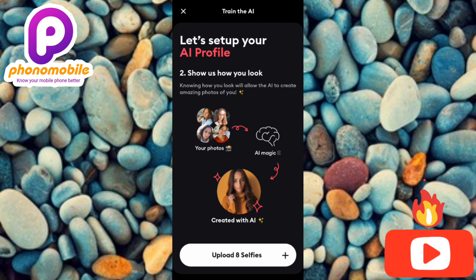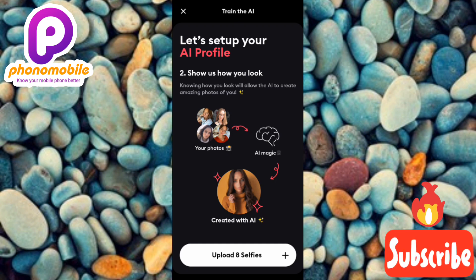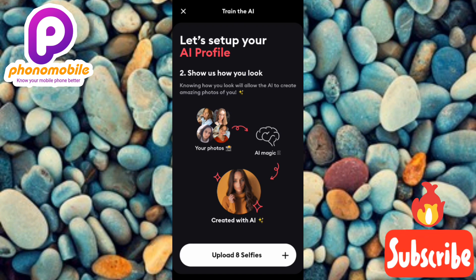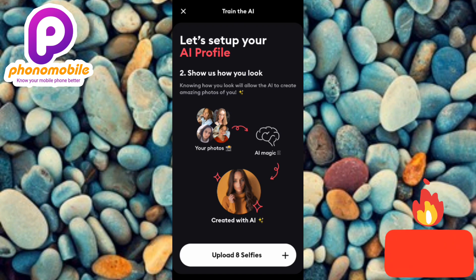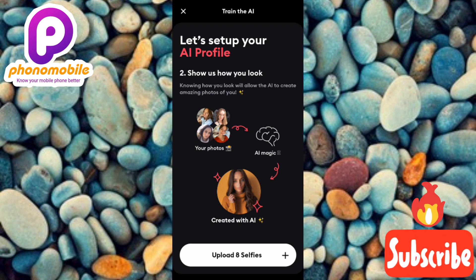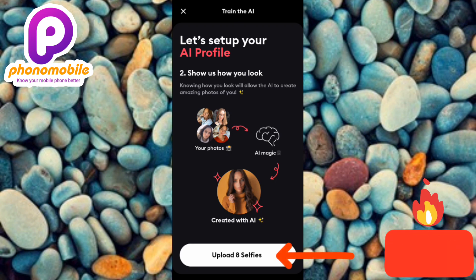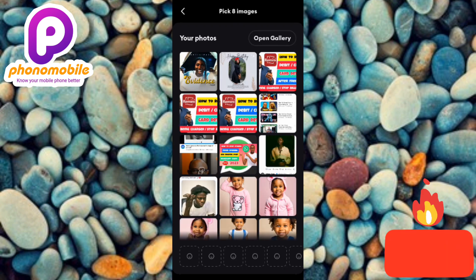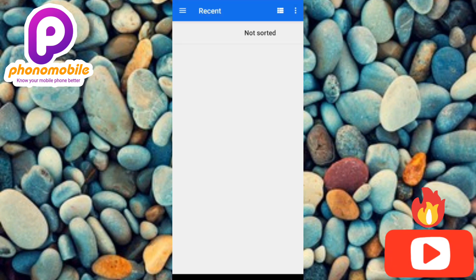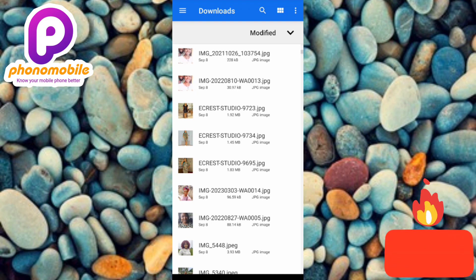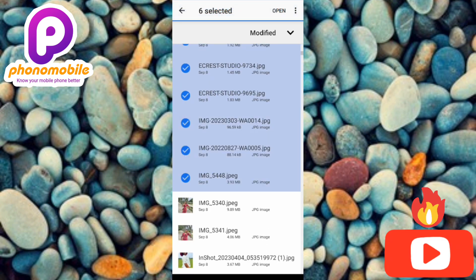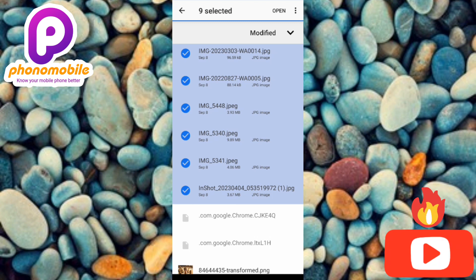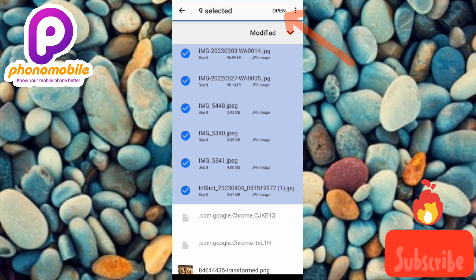Here's the second step — they're asking you to set up your AI profile. It says 'show us how you look; knowing how you look will allow the AI to create amazing photos of you.' You need to upload eight photos of yourself so the app knows what you look like. Tap on 'Upload 8 Selfies,' go to your gallery, and choose at least eight photos. I selected nine, then tap Open.